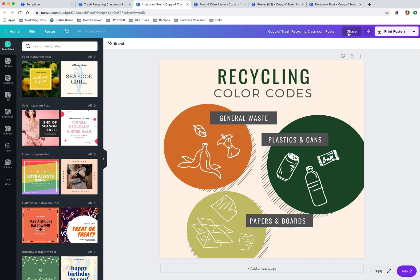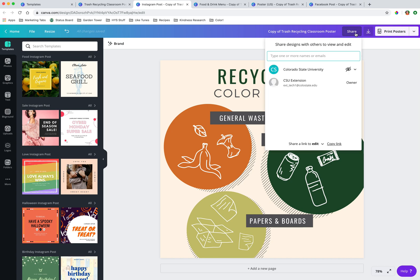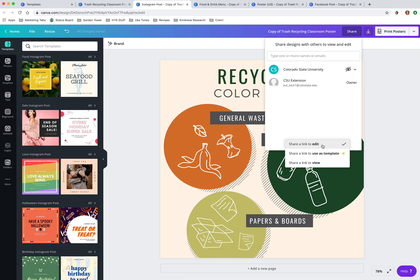So if we're ready to export this, we can click share. We can share this across other people in this organization. We can share a link with someone else if we need someone to be able to review this before it's about to go out. Sharing a link to edit is really nice because you can share it amongst other CSU Extension users and logins.